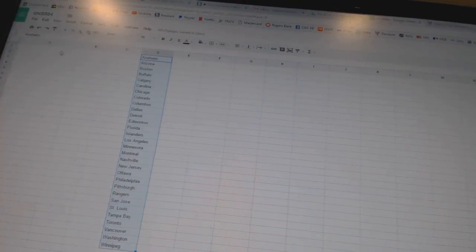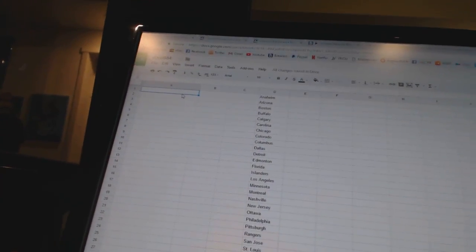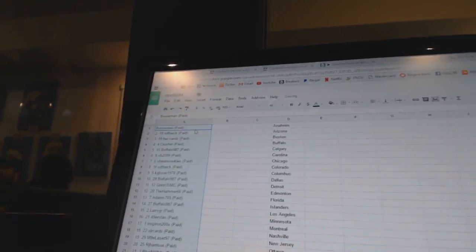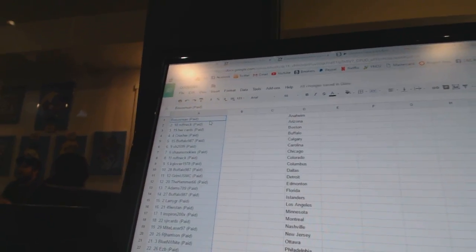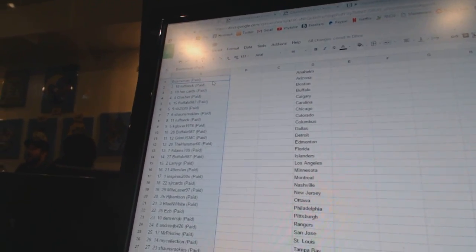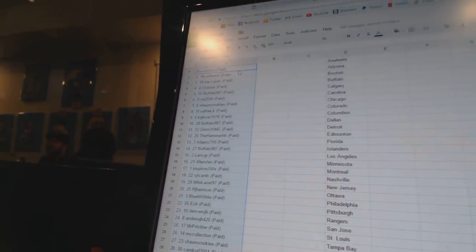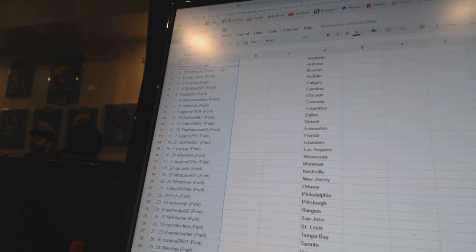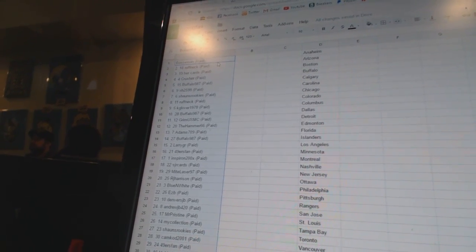Copy. Paste. Alright, first overall pick belongs to Bosox Man. Second, Roughneck. Third, Hurcards.